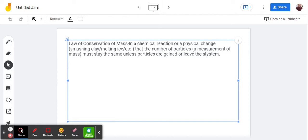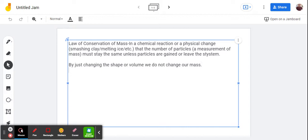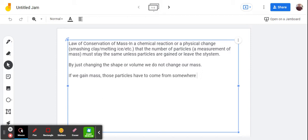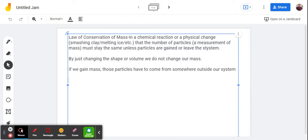Another way to put this is that by just changing the shape or volume, we do not change our mass. Another way to think of it is, if we gain mass, those particles have to come from somewhere outside our system.